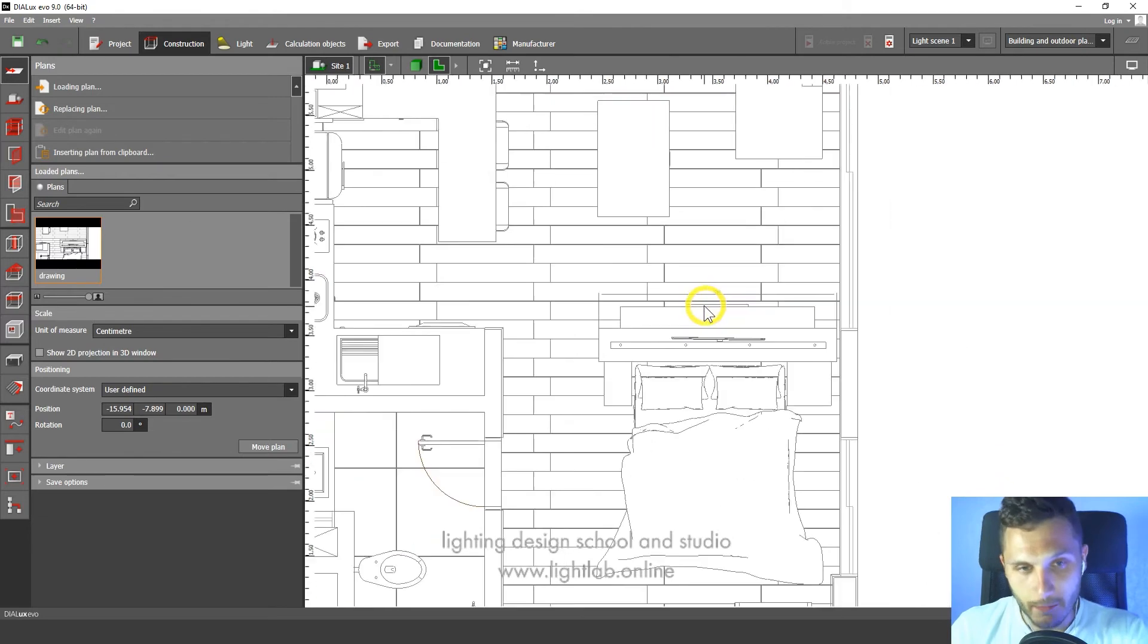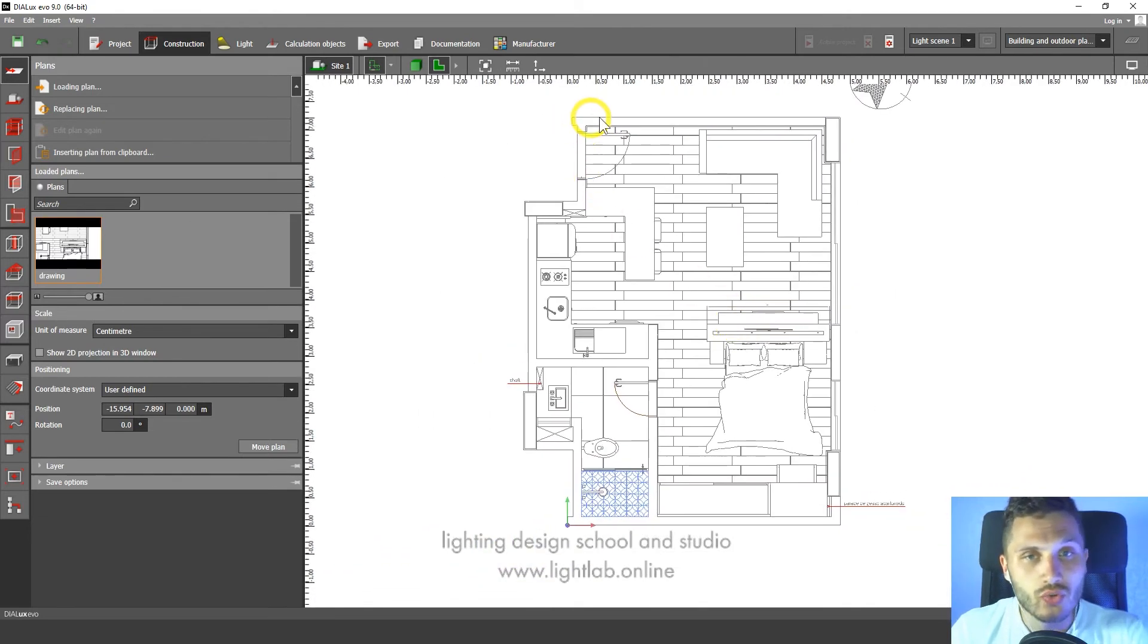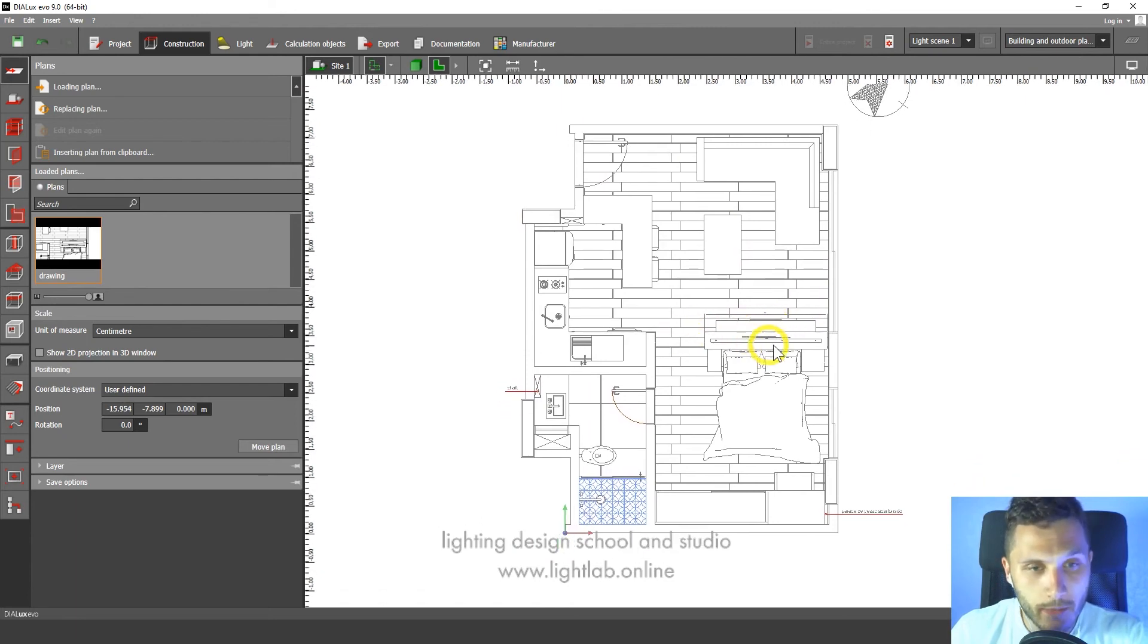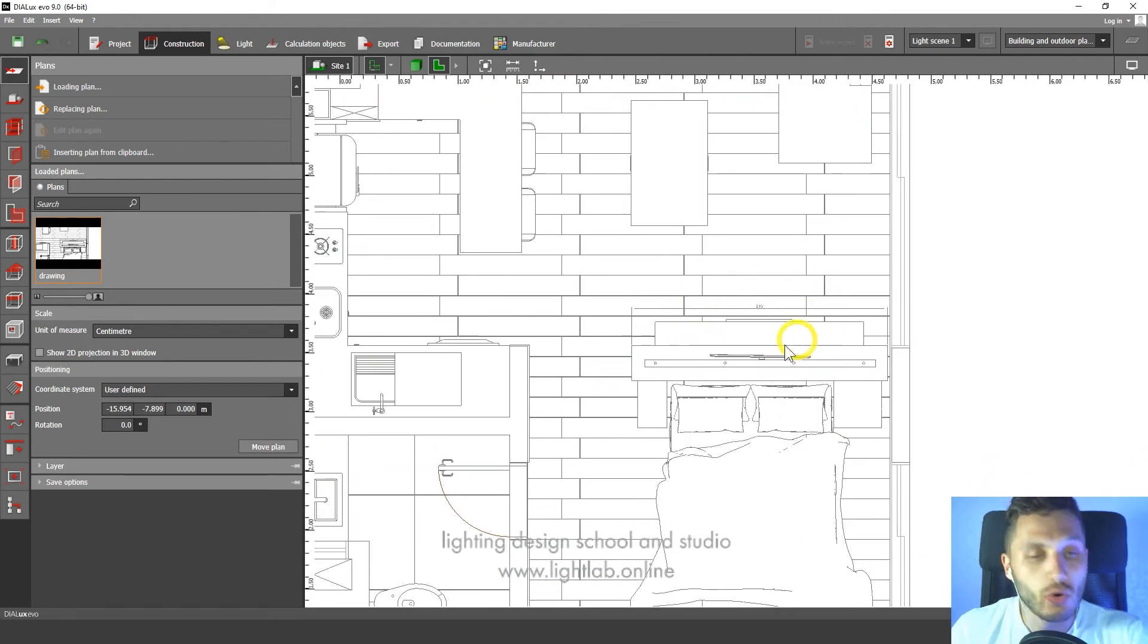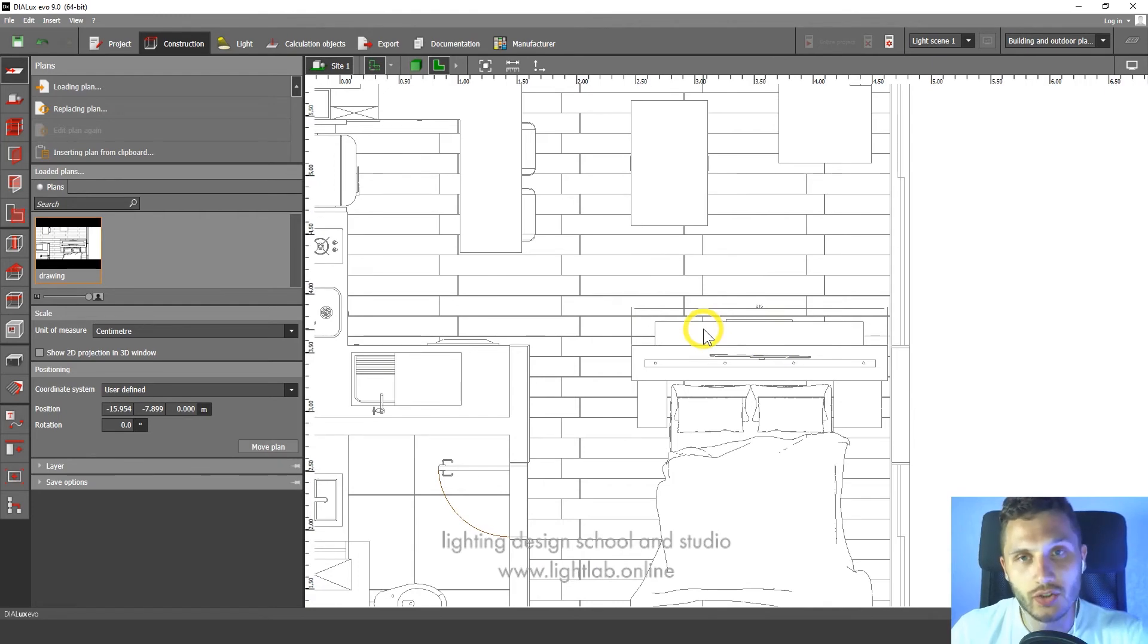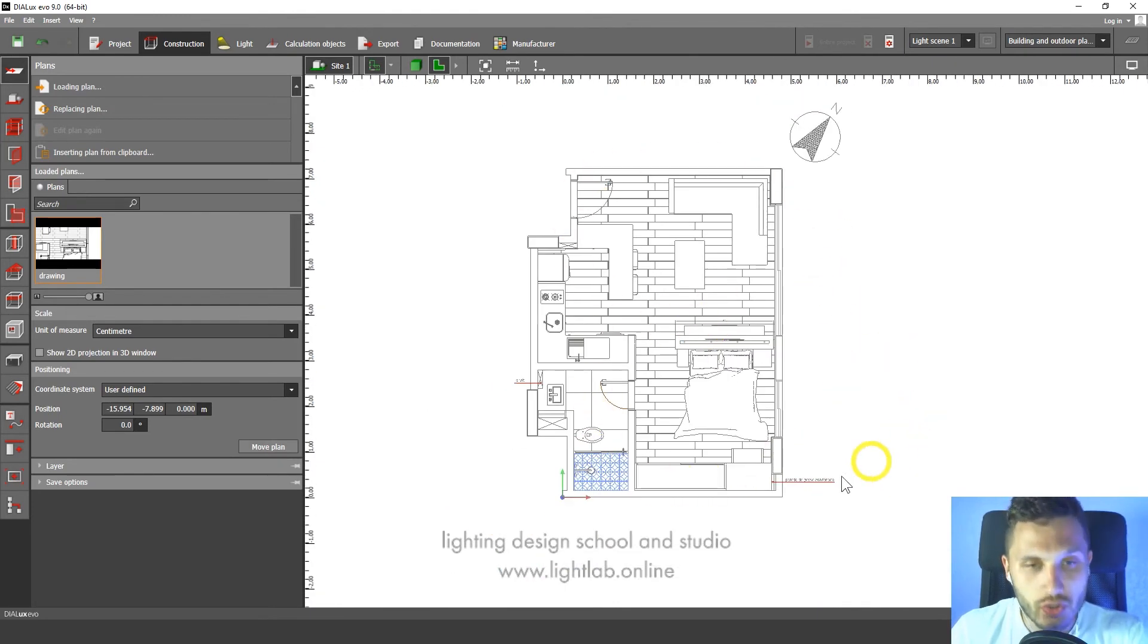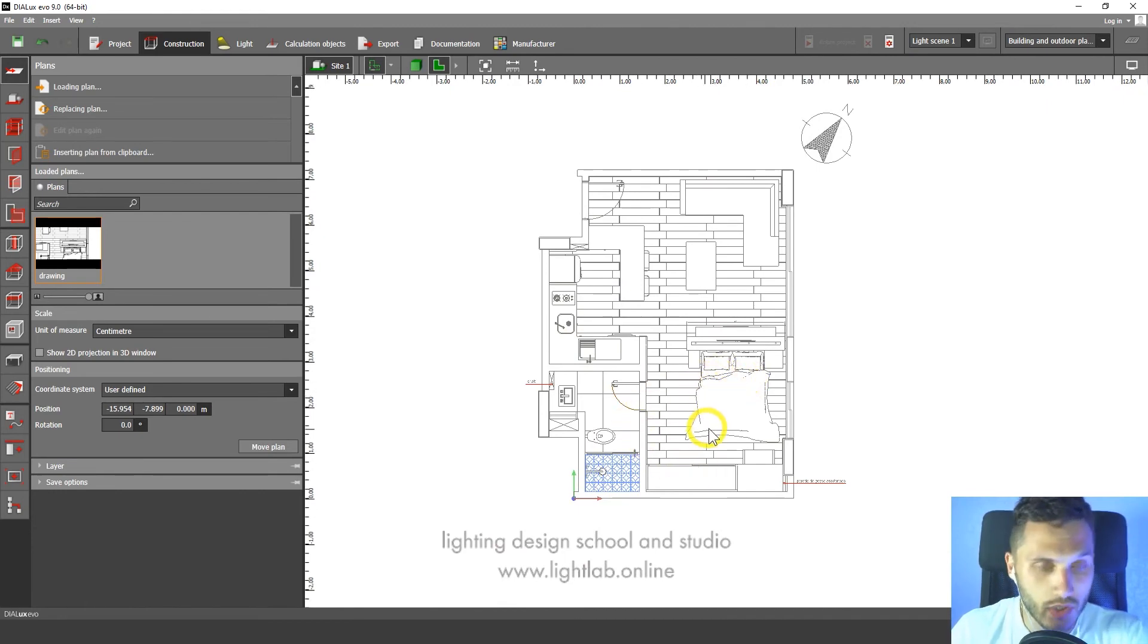Why I did it? Because if we start to do construction and we will construct our building, and for example, we have the wrong scale, we cannot change it again. We should reconstruct our building again. So we can lose our time.